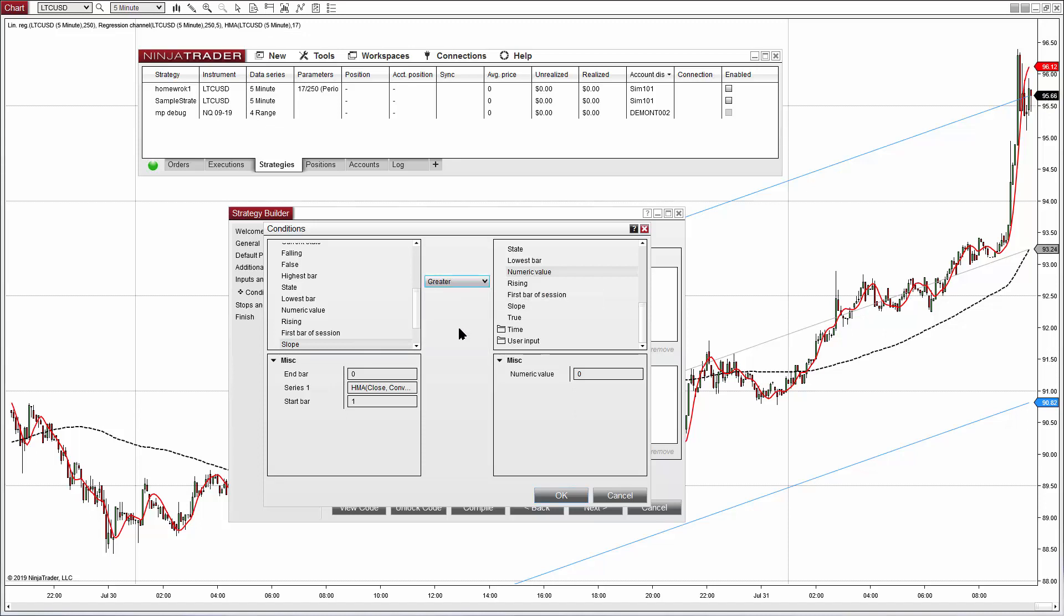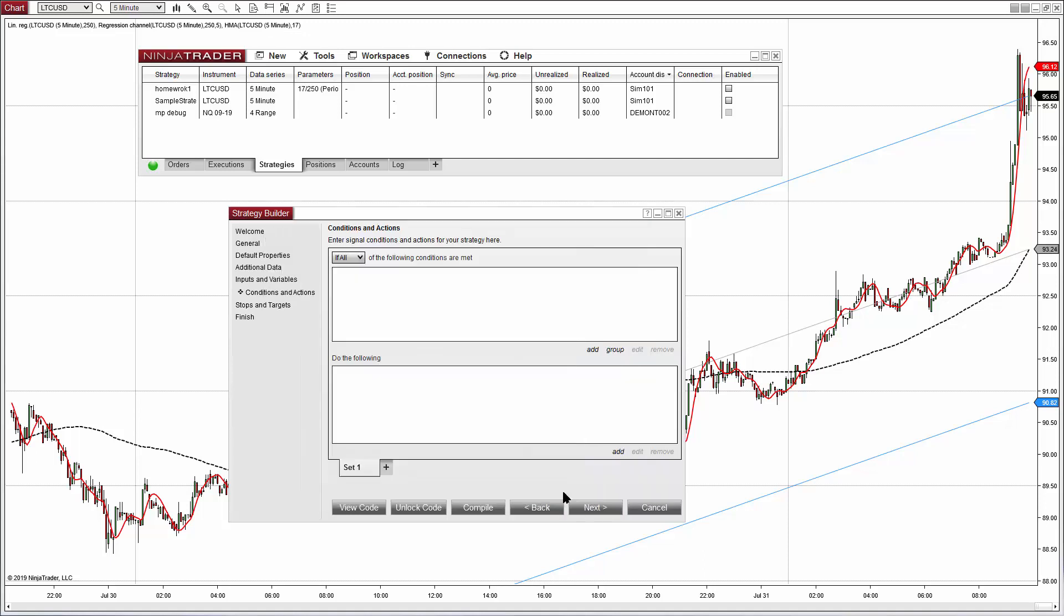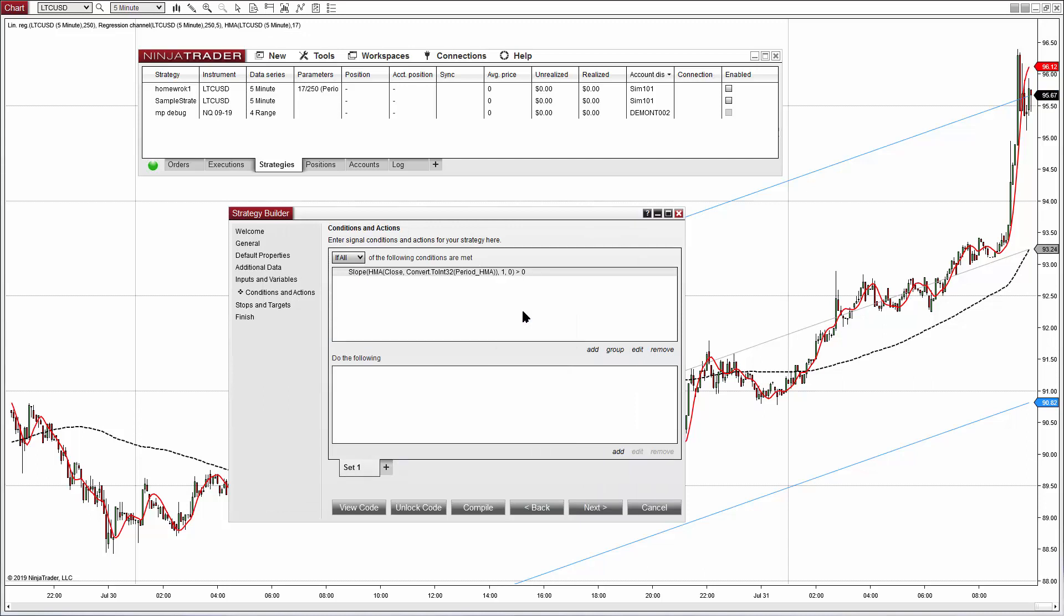So no problem, we can do that. Let's replace the cross above by greater. But now we need to add the same condition on the previous bar. We can right click and copy, now right click and paste and edit the settings.